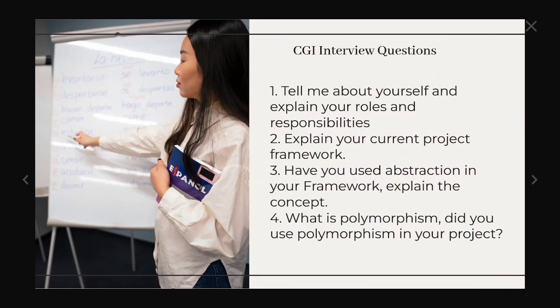Let us see the first question. Tell me about yourself and explain your roles and responsibilities, which is a commonly asked question. Next one is explain your current project and framework. Third one is have you used abstraction in your framework? Explain the concept. Fourth one is what is polymorphism? Did you use polymorphism in your project?